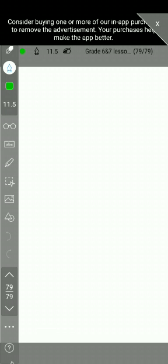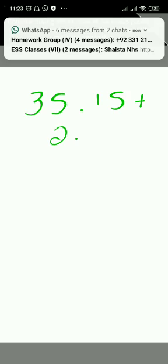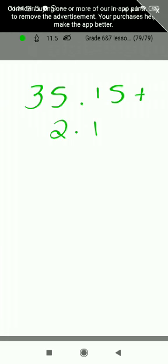For example, if you have the number 35.15 and you are going to add 2.1 to it, you need to be careful about aligning the decimal numbers. When we work with decimals, it is very important to write our sums neatly, with the decimal point and the columns properly aligned. If the decimal numbers have a different number of decimal places, we can make them alike by putting in zeros.